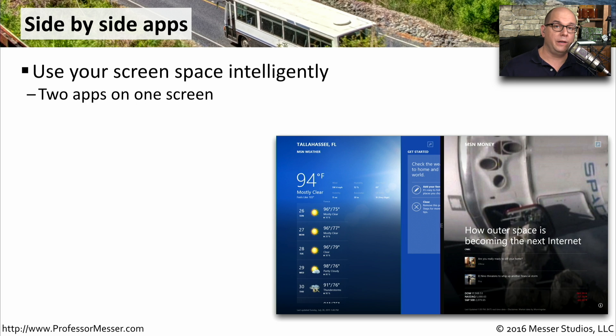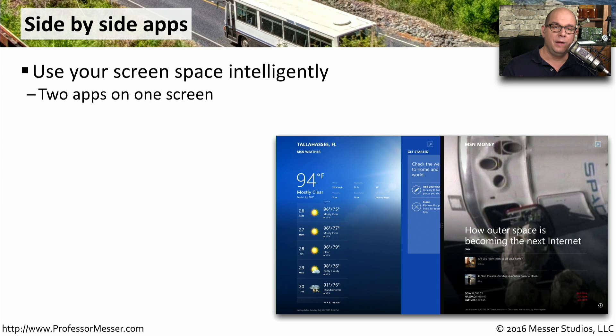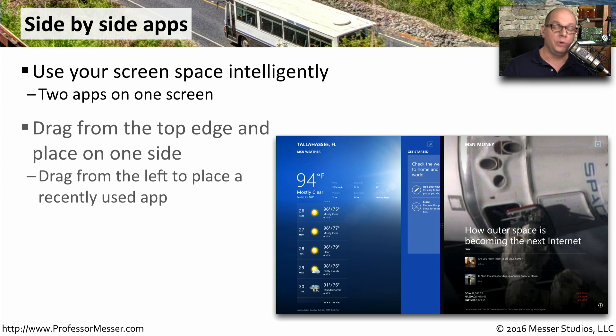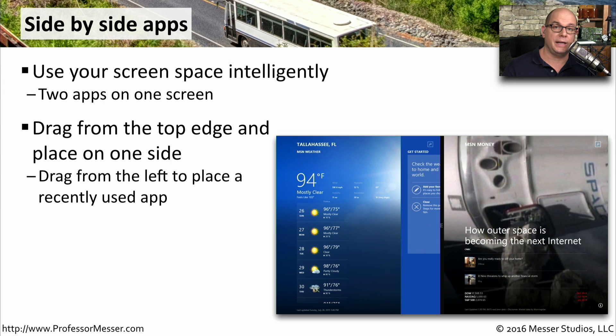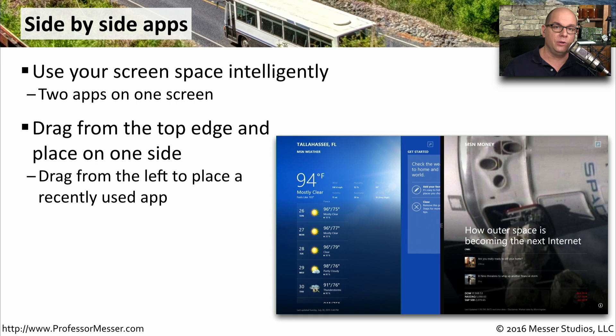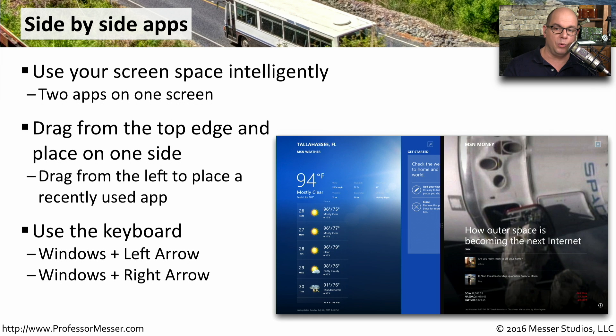Many of the new Windows 8 applications are full screen apps, but you can put more than one app on the screen by using this side-by-side functionality. You would use this by taking a full size app, dragging it down from the top edge, and moving it over to the left or right side. You can also use the keyboard to do this with the Windows left arrow and the Windows right arrow.